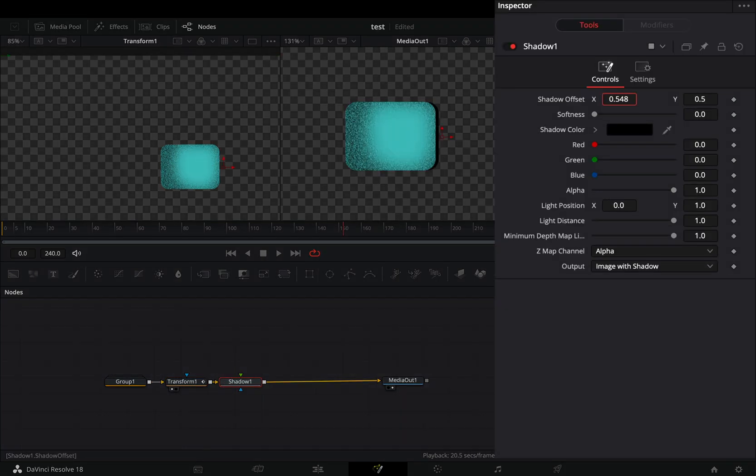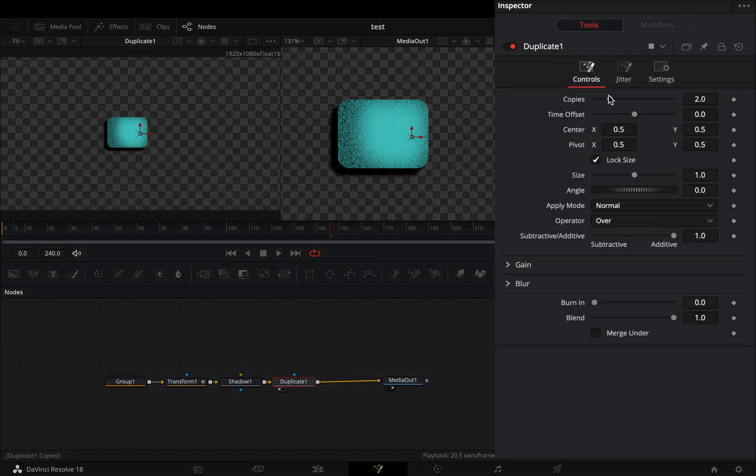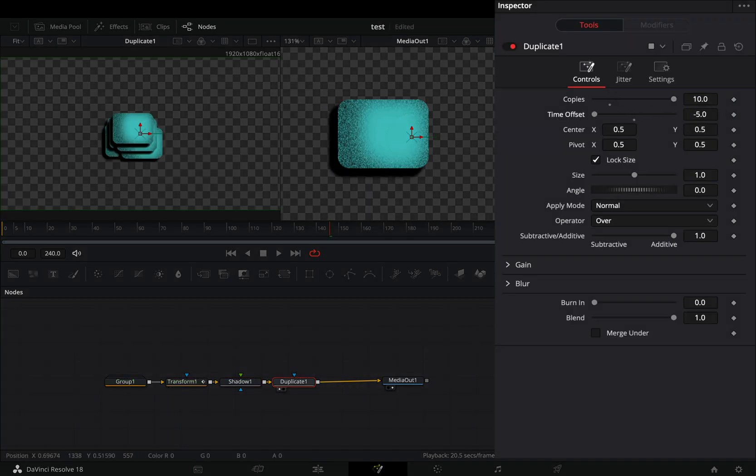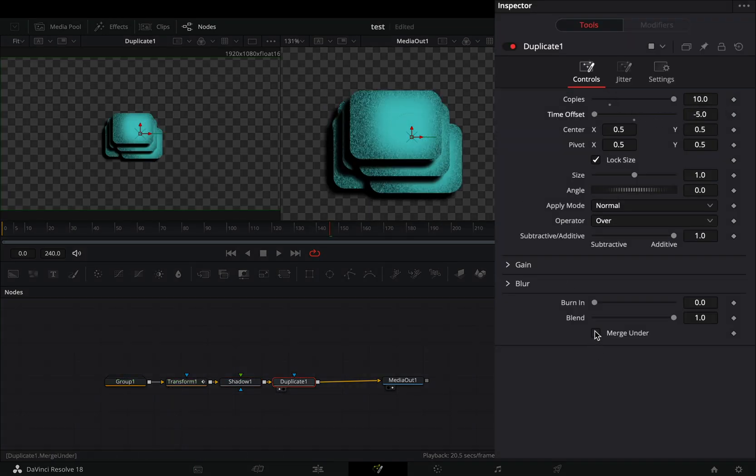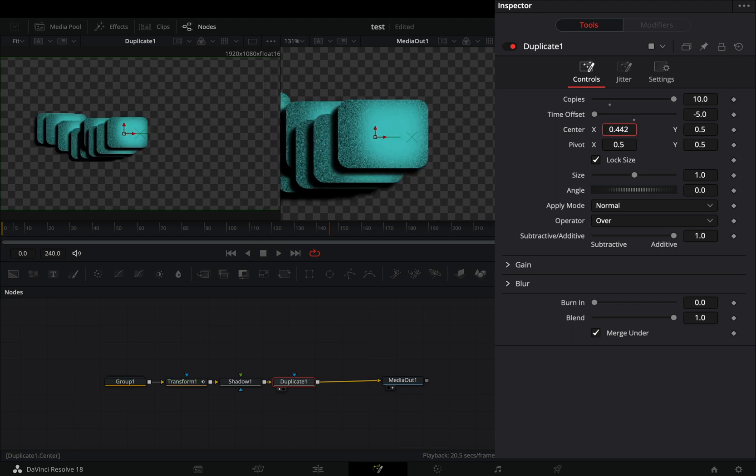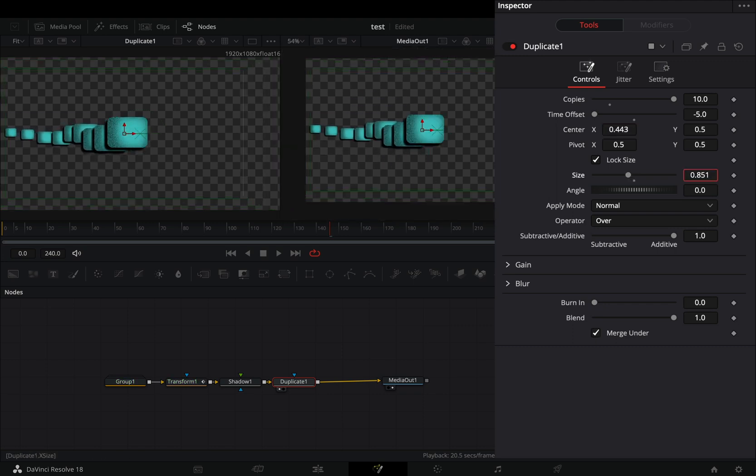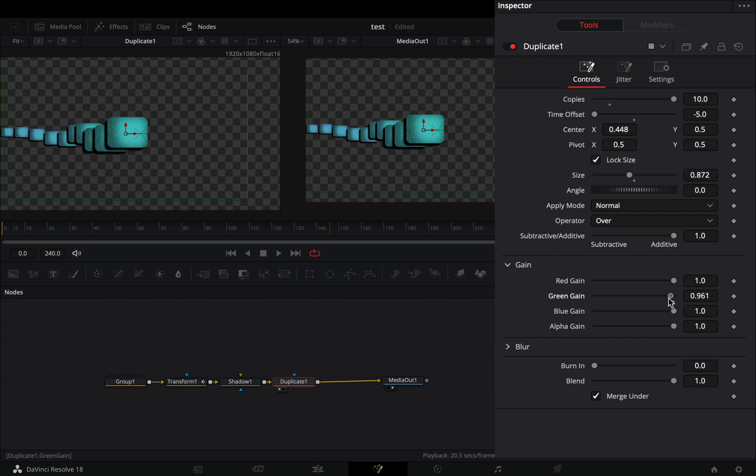Bring a shadow node and adjust the offset and softness to your liking. Add a duplicate node, increase the copies to 10, bring down the time offset slider, and check the merge under box. Move the center position and decrease the size slider. Open the gain menu and add a color to your duplicates.